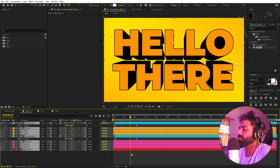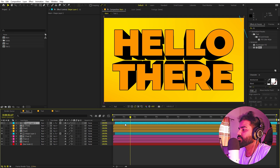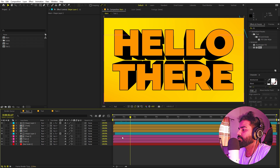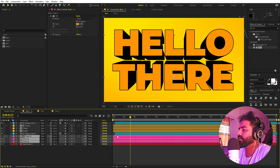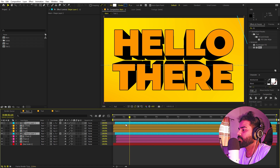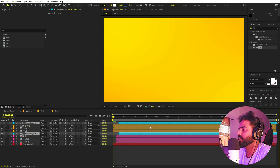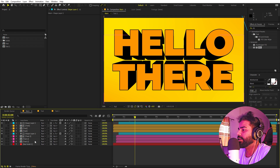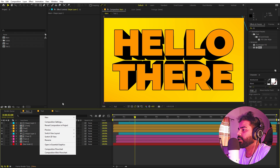Play around with the timings of all the shine layers. Select them and delay them so that the first text appears, then the second text, creating a nice sequential animation.